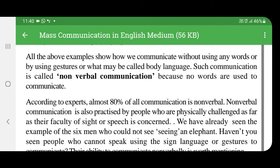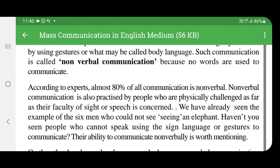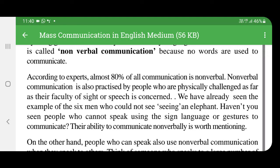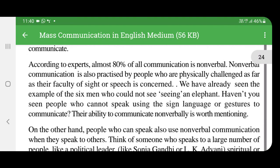Nonverbal communication is also practiced by people who are physically challenged, as far as the faculty of sight or speech is concerned. People who cannot speak use sign language and gestures to communicate. Their ability to communicate nonverbally is worth mentioning.